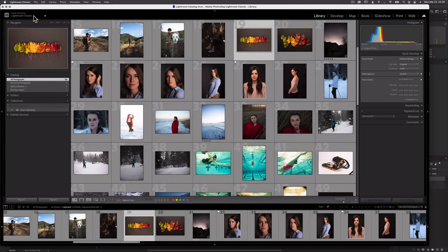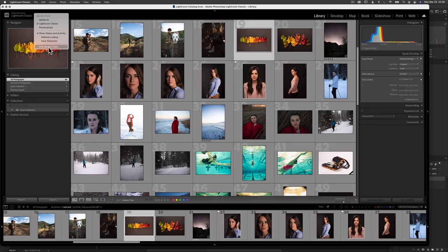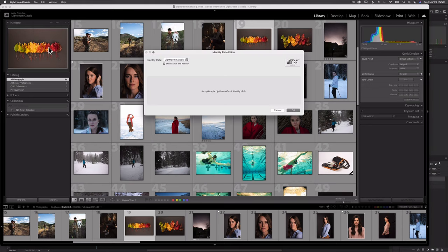Start by right-clicking here on the identity plate and select Edit Identity Plate. This new dialog box will appear. We have a few options here.